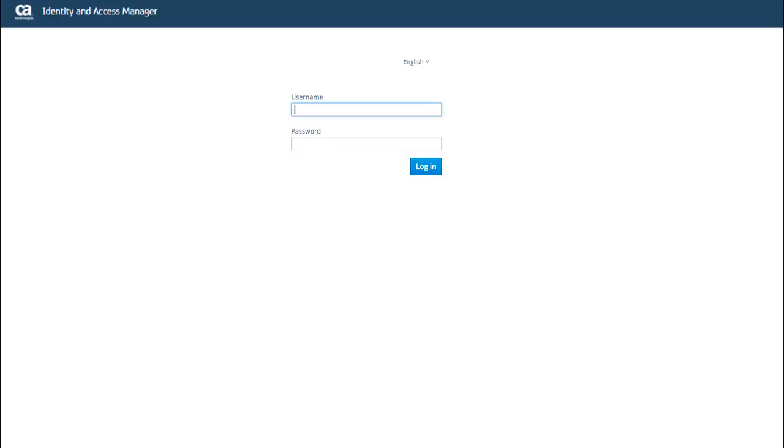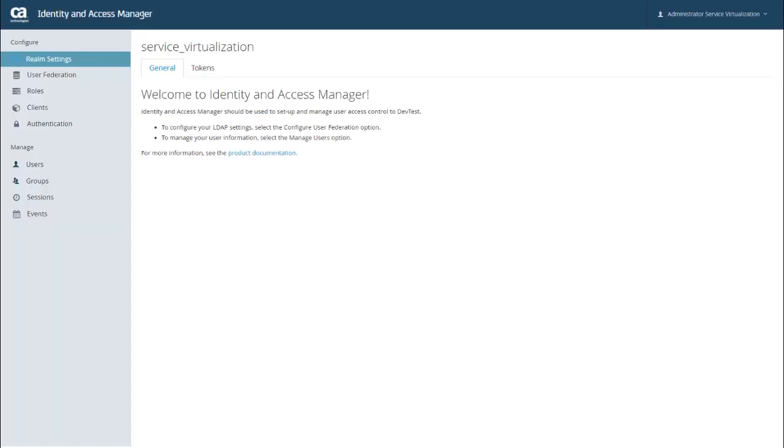So once that's up and running, I'm ready to log in. I just enter my username and my password and click log in. And once you log in, IAM opens up to the General tab. It's worth noting here that this tab includes a link to the DevTest documentation that takes you directly to the product documentation that's related to IAM.